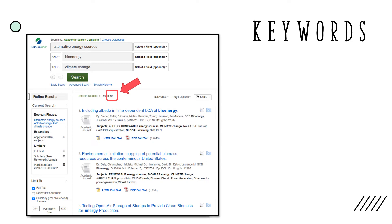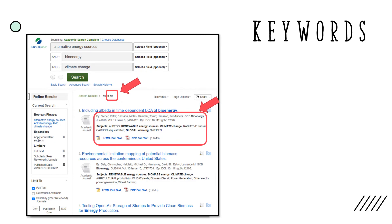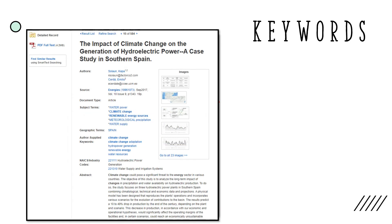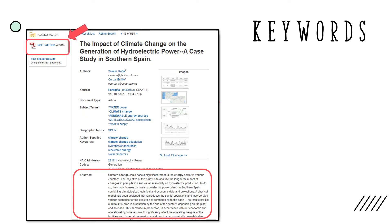Since the results are listed by relevance, you can quickly scan the titles of the first several sources listed to determine if they are relevant to your research. The results page also shows additional information about the sources, such as the authors' names, when and where they were published, and whether or not they are available as full-text articles. If you click on the title of a source, you will be brought to the source page, which often offers an abstract or summary of the source. If you think the source has potential to be used in your research, click on the full-text link to read it.